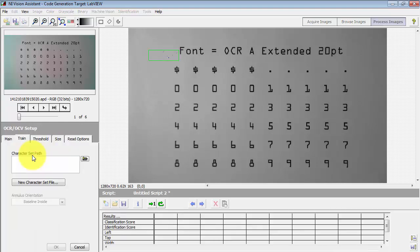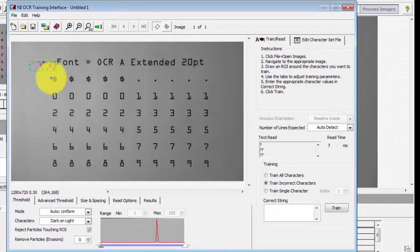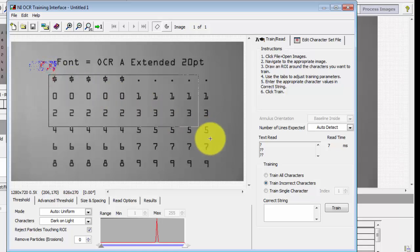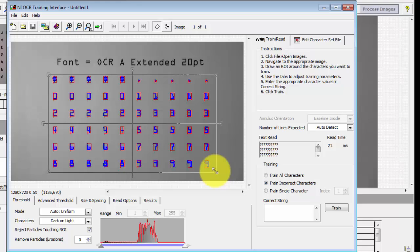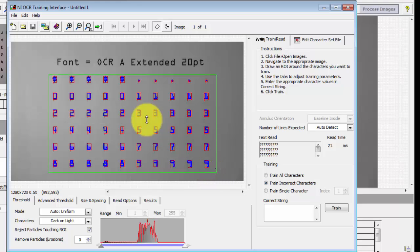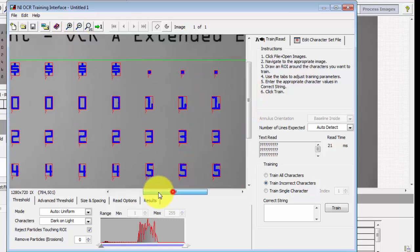Then find the OCR step and click 'New Character Set File' to begin the training process. I've printed out five repetitions of each character, which is useful for training purposes — it gives similar but not identical samples of each character, resulting in a little better training.